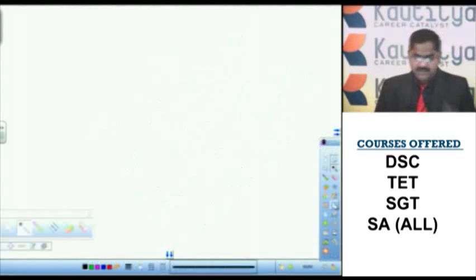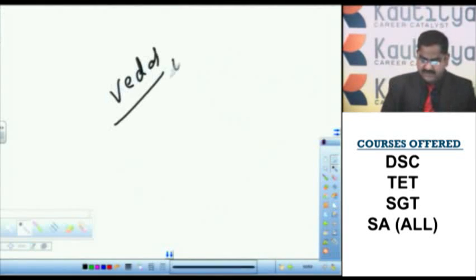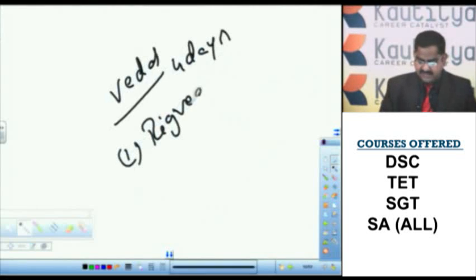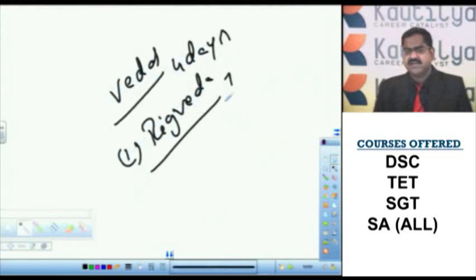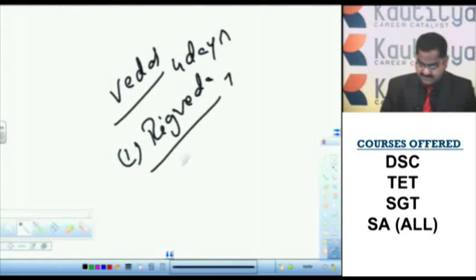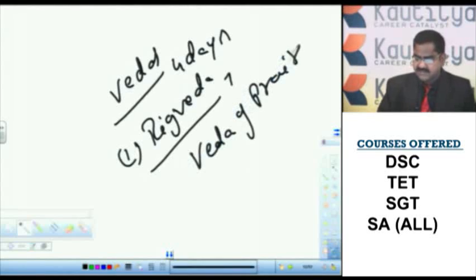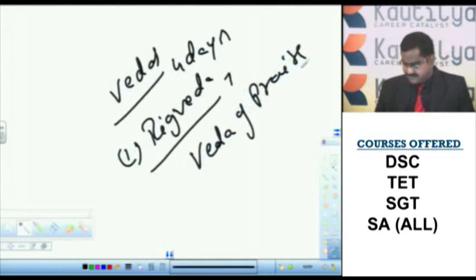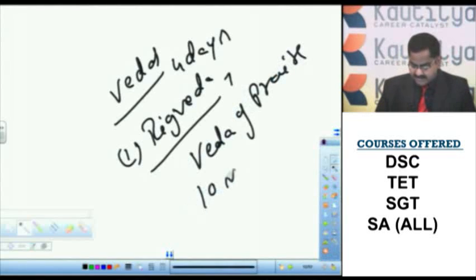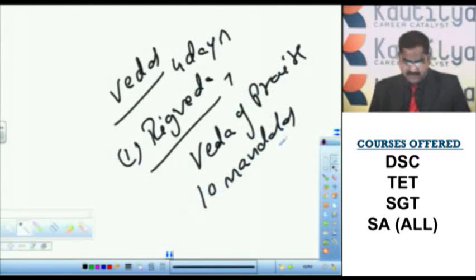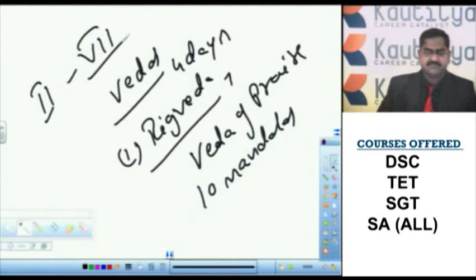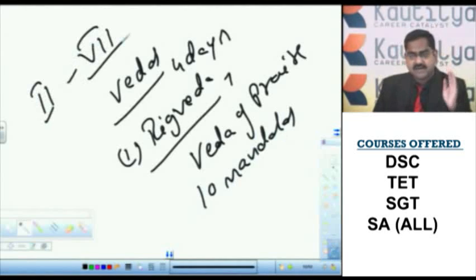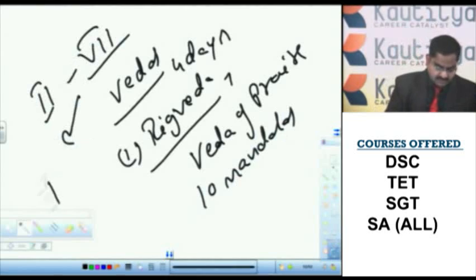Let us talk about Vedas. There are four Vedas, Chatur Vedas. First one is Rig Veda, oldest Veda. What is the general meaning of Rig Veda? Literally Rig Veda, the word implies Veda of Praise. Rig Veda is divided into 10 mandalas. Second to 7th mandalas were composed by some families of sages. That is why these mandalas are called family books.